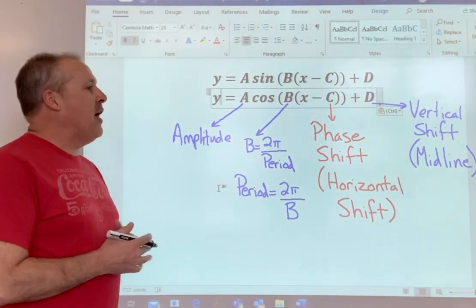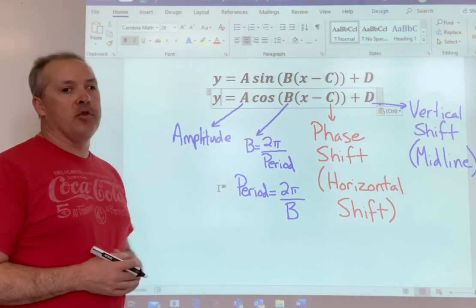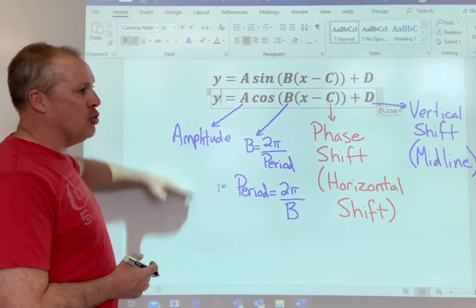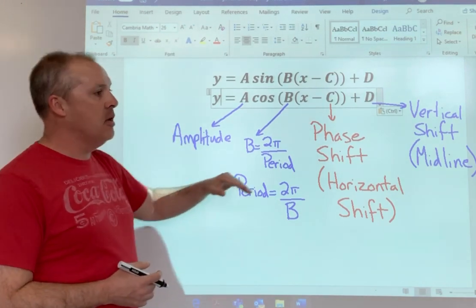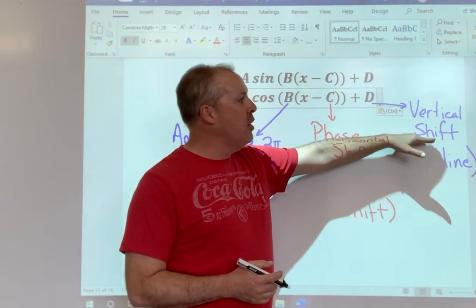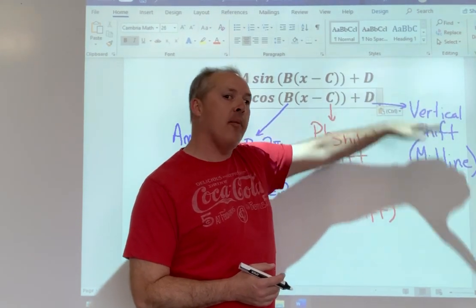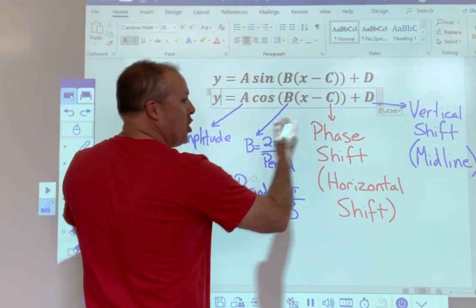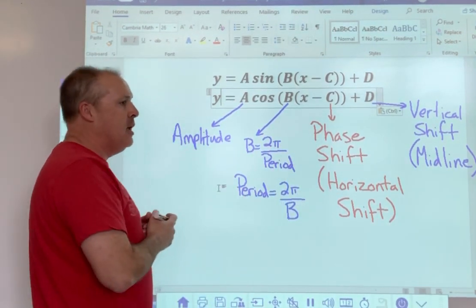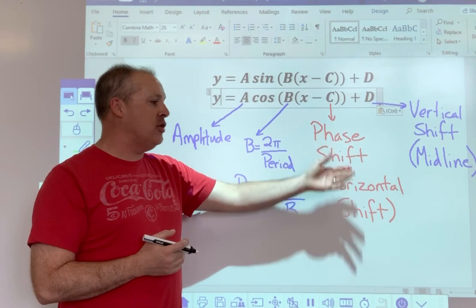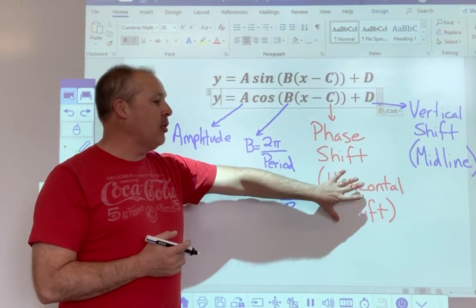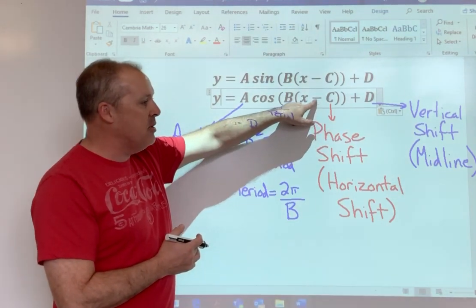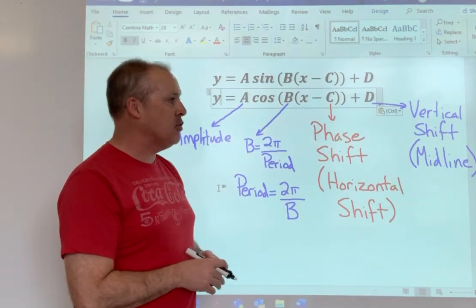Today we're going to add in our final component of the transformations of the trig graph. We've talked about amplitude, which is how stretched vertically the graph is. We talked about vertical shift, which just shifts the midline of the graph up or down off the x-axis. We've talked about period, which is really a horizontal stretching of the graph. And today we're going to add in phase shift, which is a horizontal shift. Remember, any time we dealt with a horizontal shift, it's always been the opposite of the sign that you see.